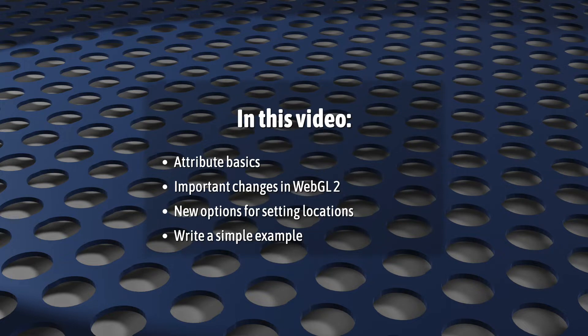Here, we're going to look at some of the basics of attributes. We'll see some of the things that are new in WebGL 2.